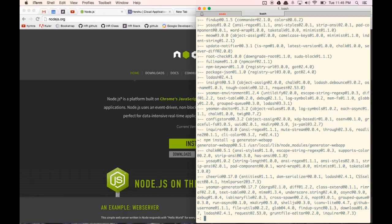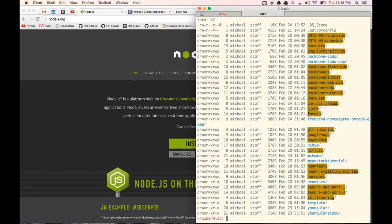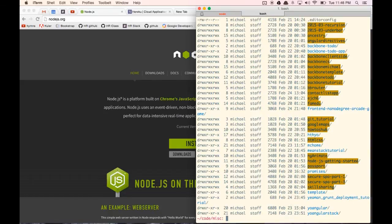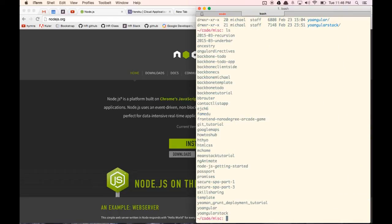Next, we want to go to the folder that we want to create this project in. I have a code/misc folder that I use for projects. I'm just going to make a directory — you can do it manually if you want, but I like using the command line. So I'm going to do mkdir, and we'll call it Yeoman-Grunt-Deployment-Tutorial. I know that's a long name, but it's nice and descriptive. So now I'm going to go into the folder: cd Yeoman-Grunt-Deployment-Tutorial.